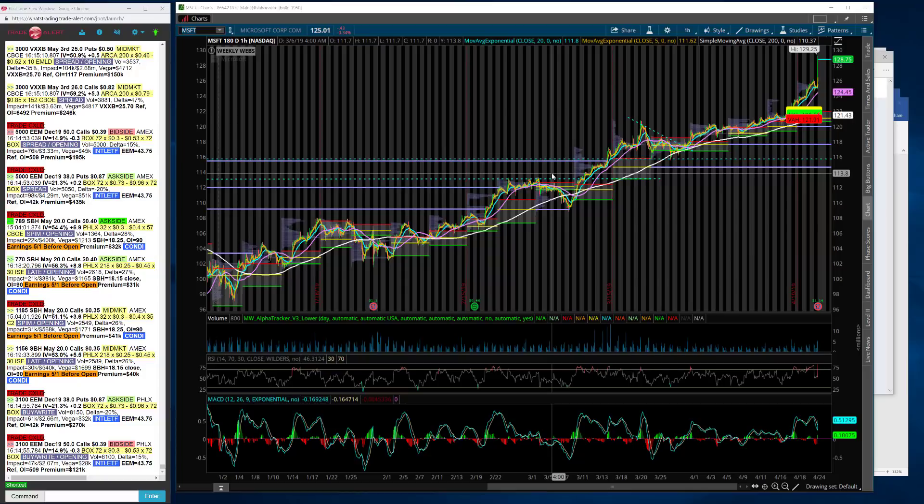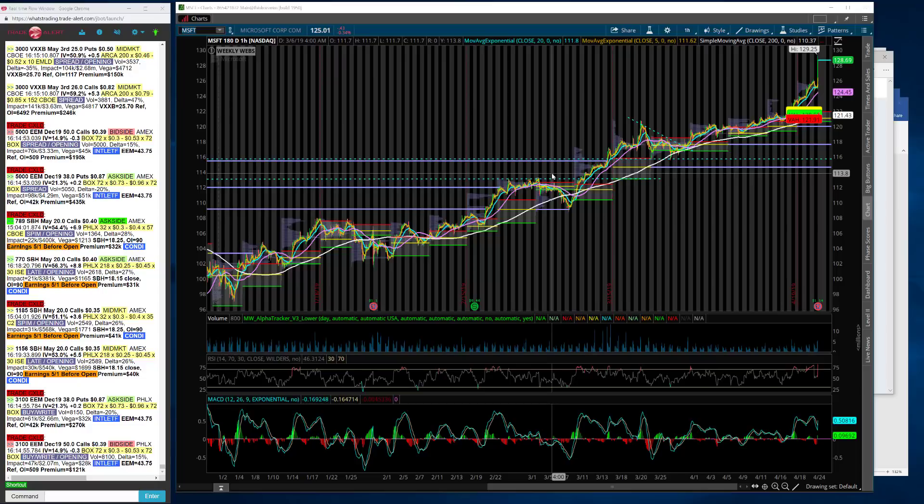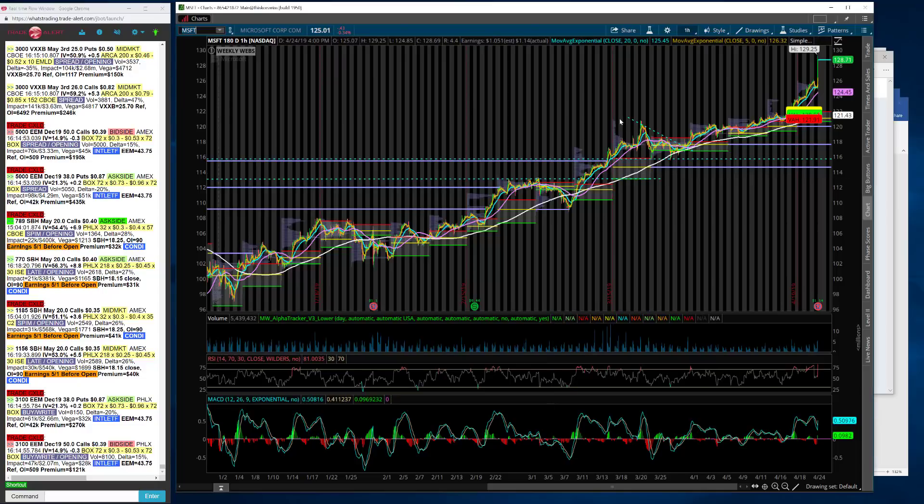I'll tell you, most of the names that reported look pretty damn good. There's a couple ones that are down a little bit, but keep in mind, I did not play very many names for earnings because some of these names just ran a little bit too much.